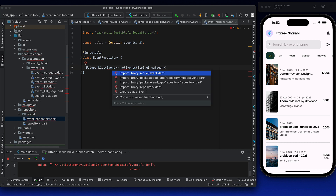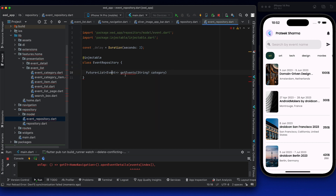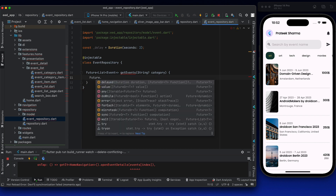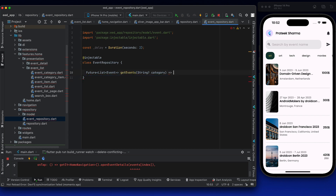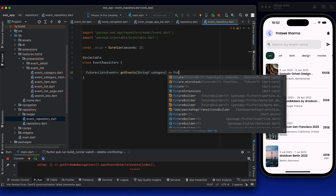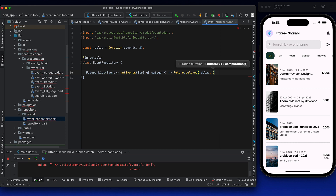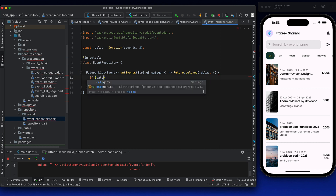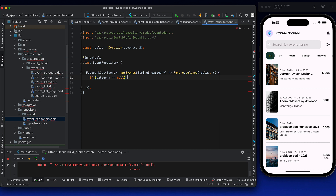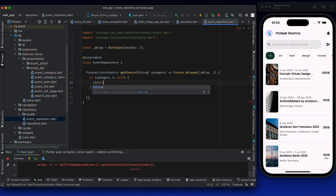When you are importing within the folder itself, you can do it like this. Inside the get events function, we will be using Future. If there is only one line being returned, you can use the fat arrow syntax. We'll use Future.delayed and add the delay there. After the delay, we check: if category is null, then return all events — basically all the mock events.